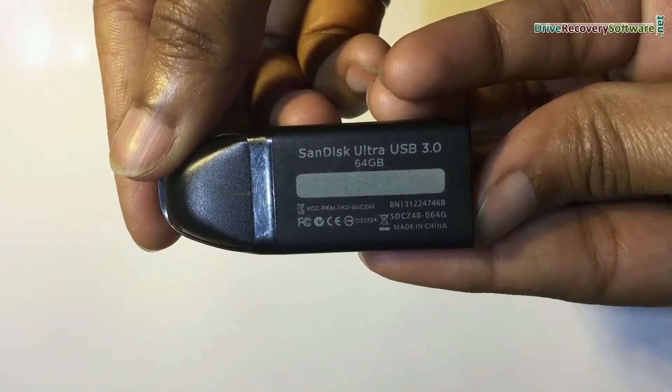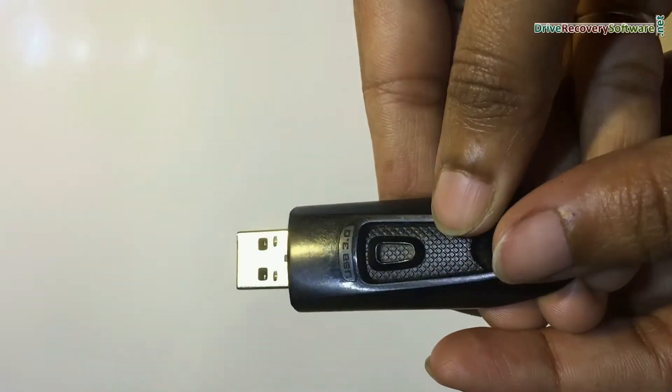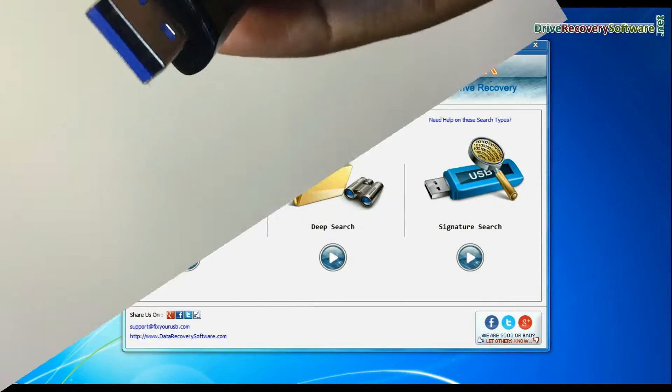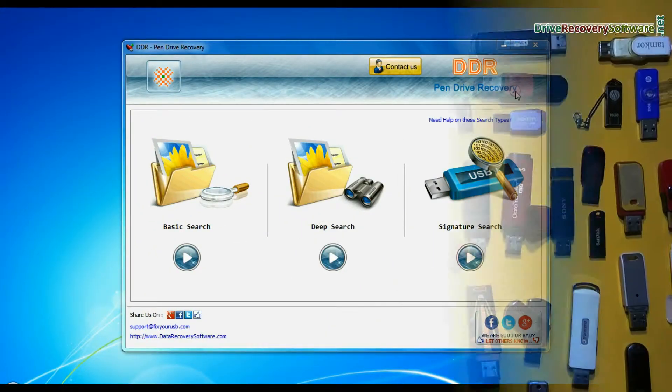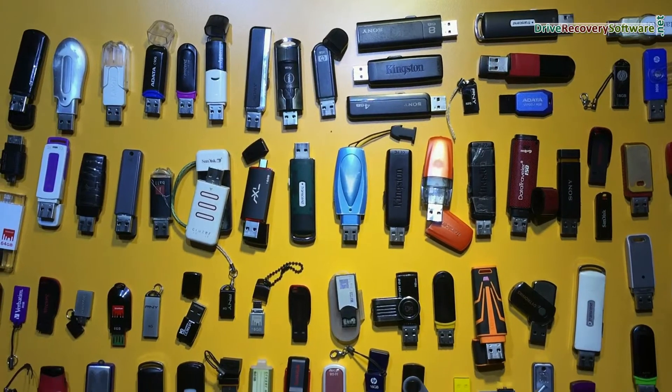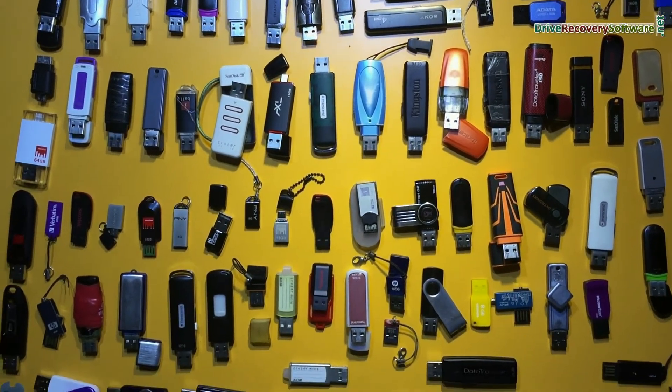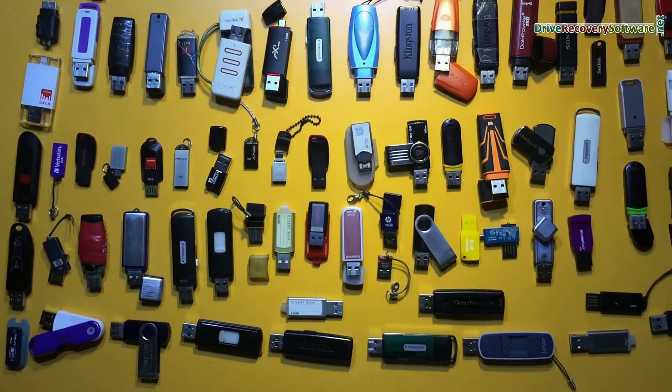Are you worried about how to recover deleted or lost data files from SanDisk Ultra USB flash drive using DDR pen drive recovery software? Software recovers data from all types of pen drives in various USB data loss cases.